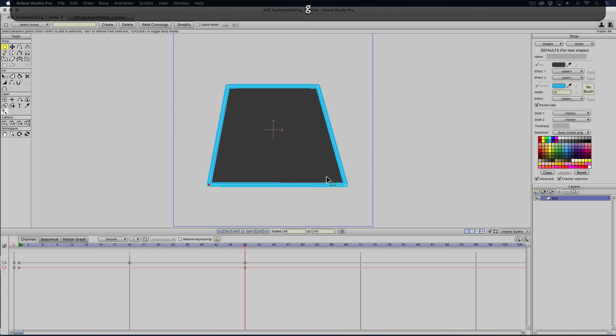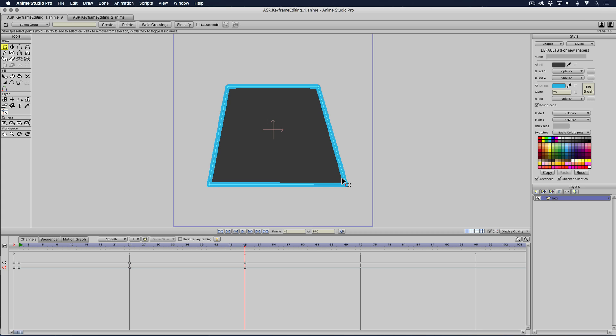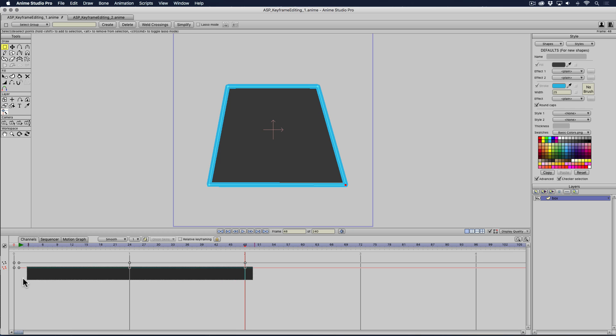So I'm going to select this point and point you to the timeline here. This point is selected, and this red channel shows the animation for that point. This is the selected point motion channel.